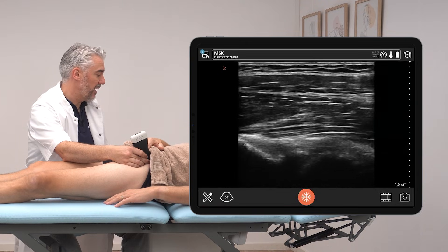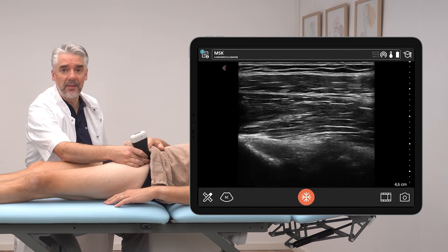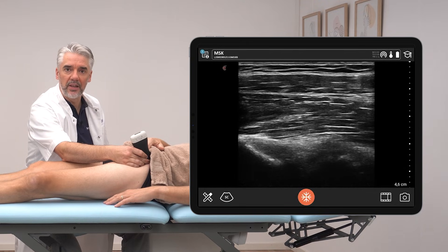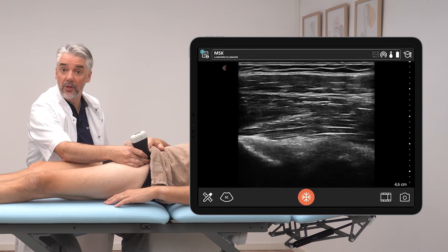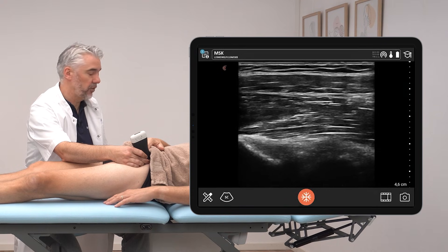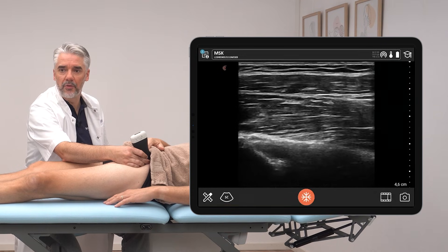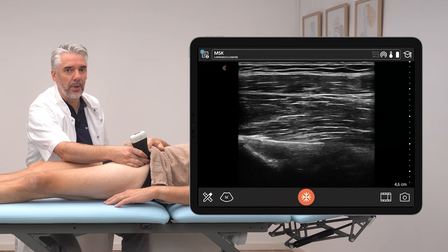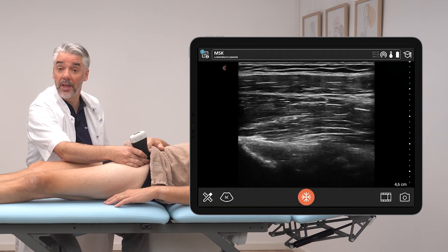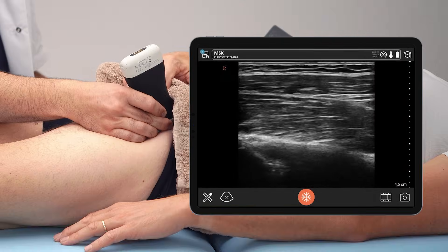The direct tendon can be seen, but the indirect tendon cannot be seen in this position. That is a little bit difficult because due to its obliquity, it is fully anisotropic and hard to see. For that, we have a different position.